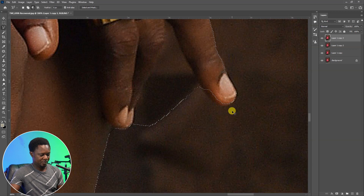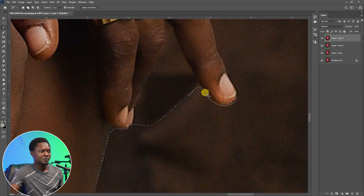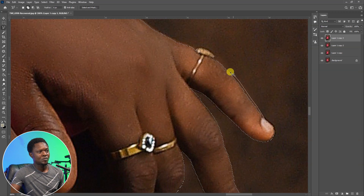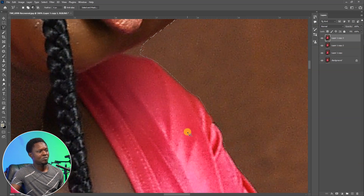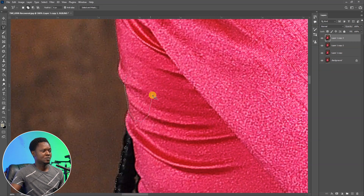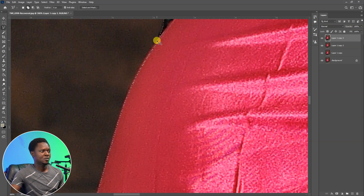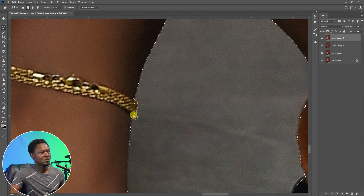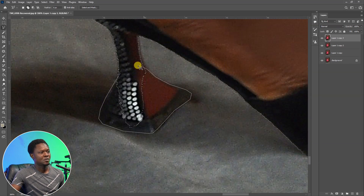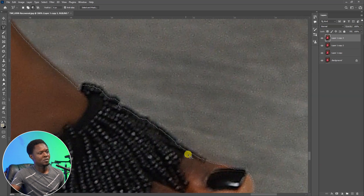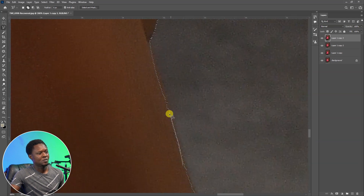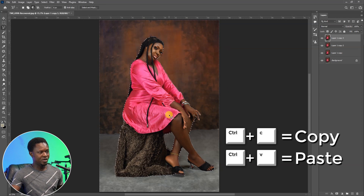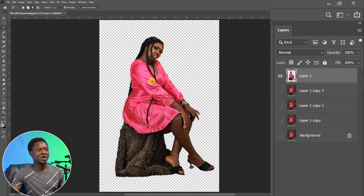I'm going to fast forward it to save time. Corrections have been made. So right-click and feather with 2, then hit OK. Then use Ctrl+C to copy, then Ctrl+V to paste. If you take a look now, we will now have our image cut out from the background.